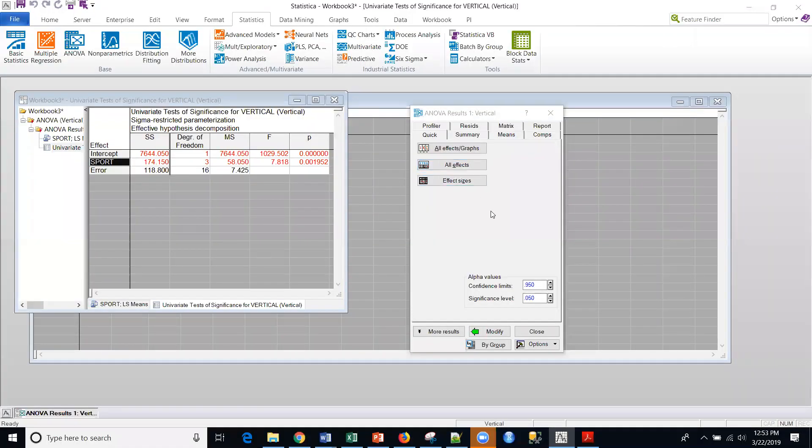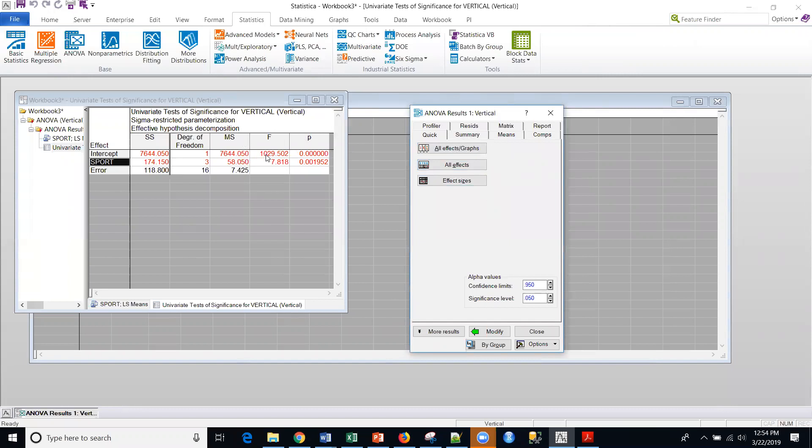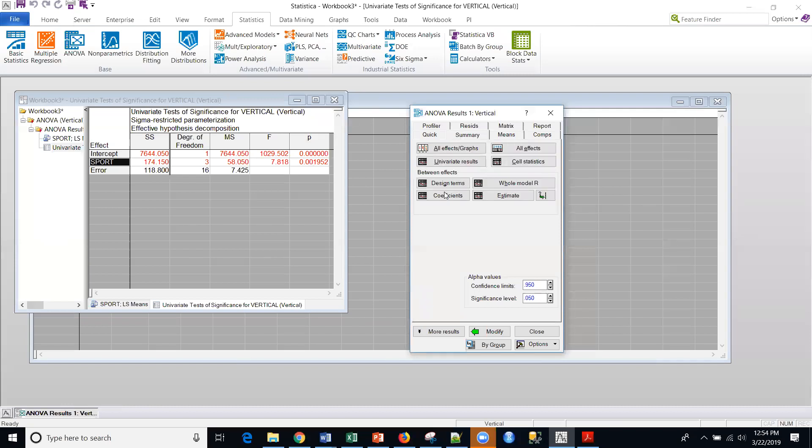So now that I know that there are differences in vertical jumps by sport, I might want to do what's called a post hoc test. But it's post hoc because it's after we know that there's a main effect. There is a difference. Now I want to know where the difference occurs within those different sports, because it could be basketball, it could be any of those sports.